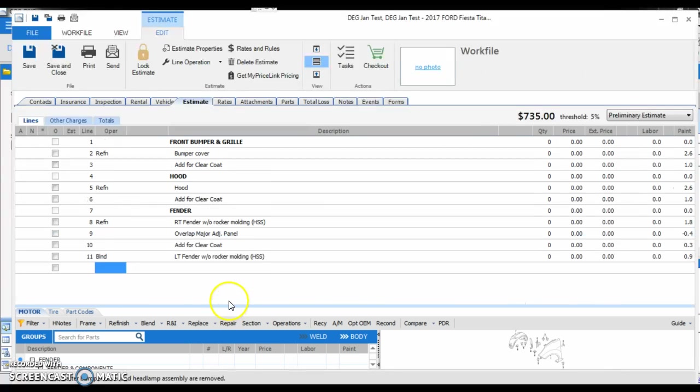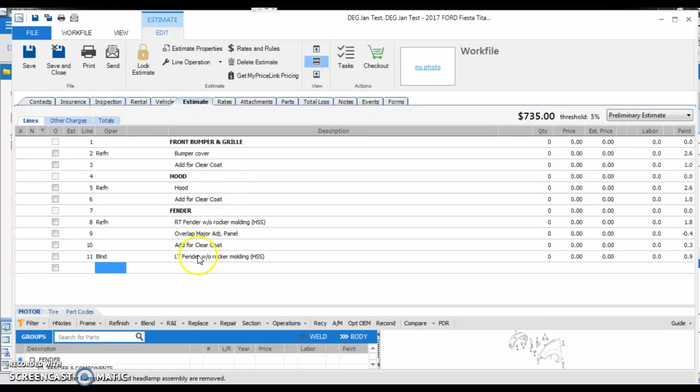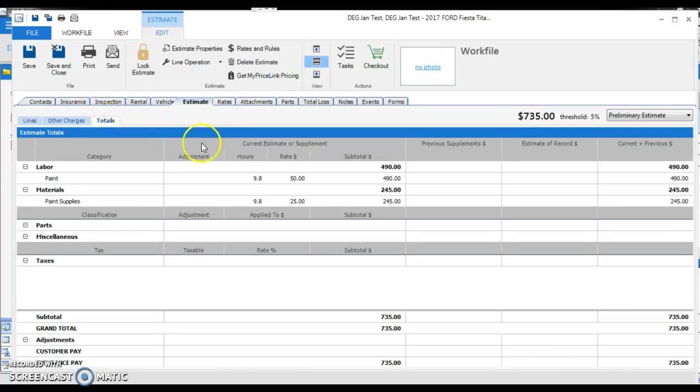So you can see here, we have a total of four parts we're painting: bumper, hood, fender, and blending the opposite fender. When we go to our totals, we're going to see we have a total of 9.8 refinish hours.